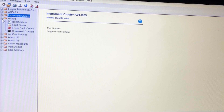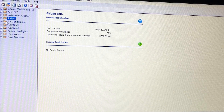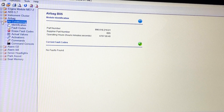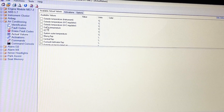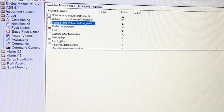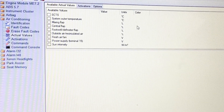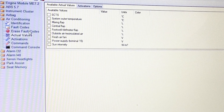And then airbag — identification, fault codes, erase fault codes. I don't have any fault codes. Air conditioning — no faults found. Same structure: ID, fault codes, erase fault codes. Actual values within your AC system could be helpful — the mixing flap, outlet temperature, outside temperature, sun intensity, power supply terminal, fresh air fan. All kinds of good stuff there.